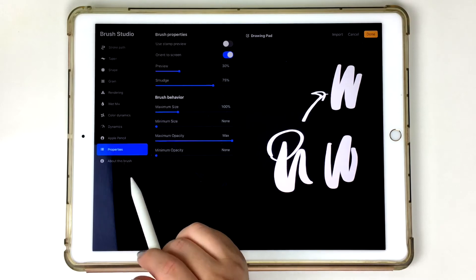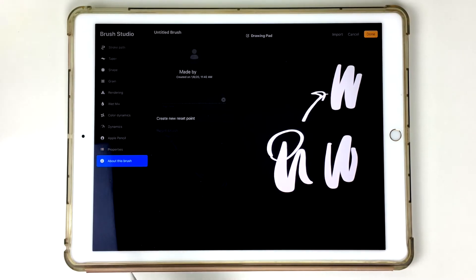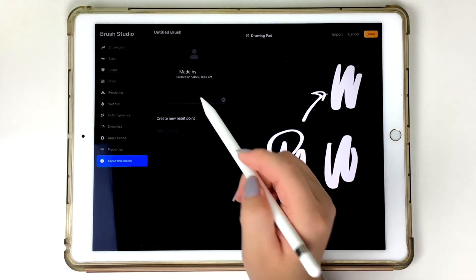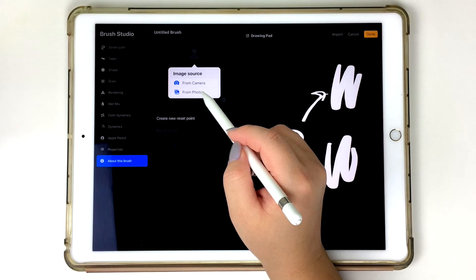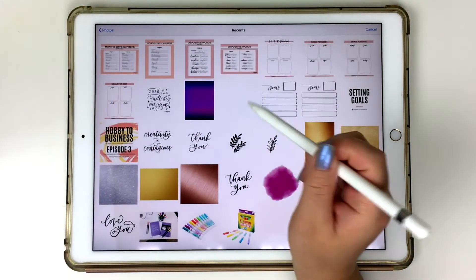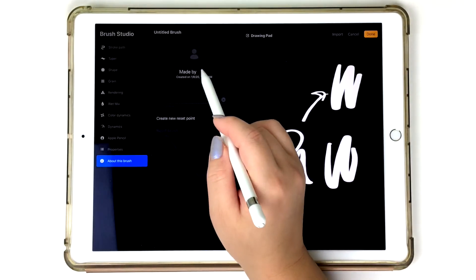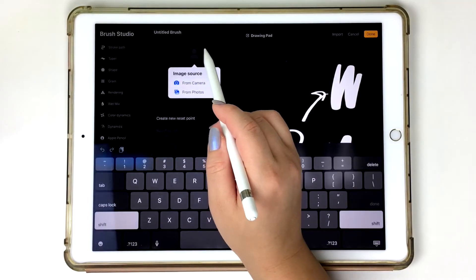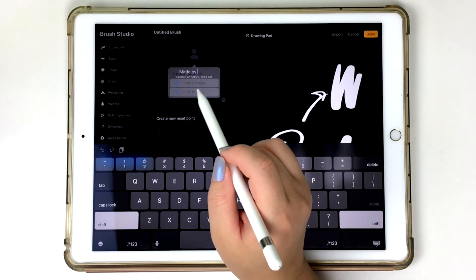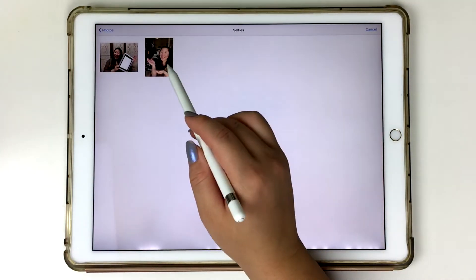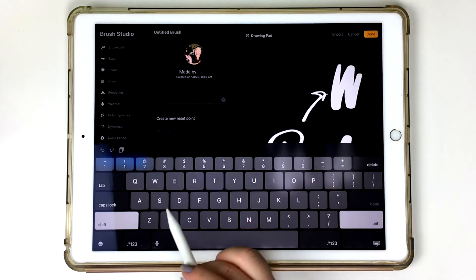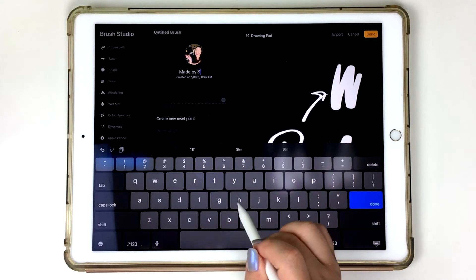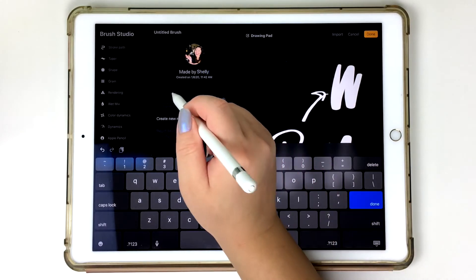The nice thing about the new brush studio is that you can tap on about this brush and it's a really cool thing. You can credit your brush and let other people know that you made this brush. So you can tap on that icon right there with the photo and basically input your own photo. So I'm going to go ahead and show you in this example, and then you can just type in your name made by, you know, Shells.